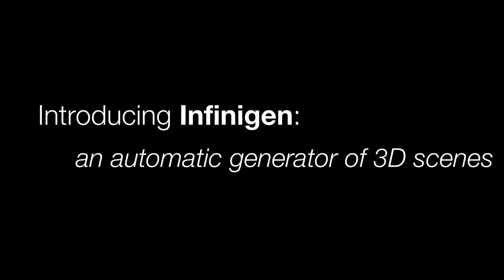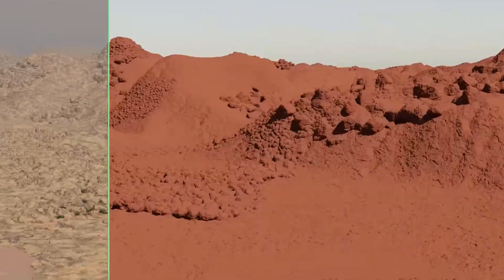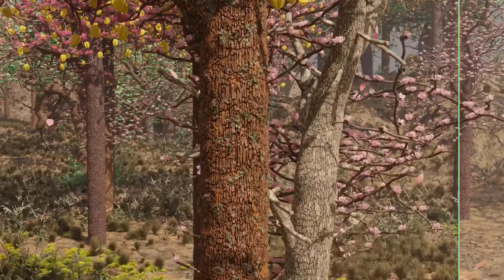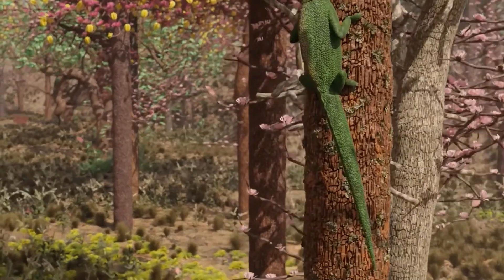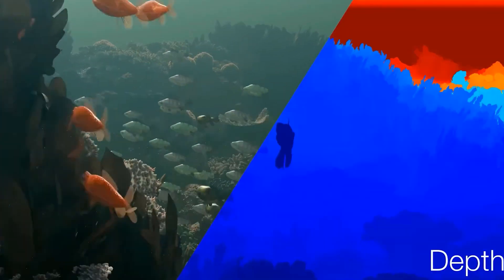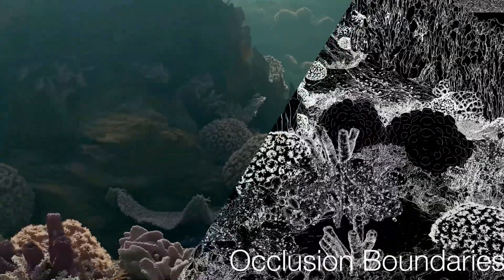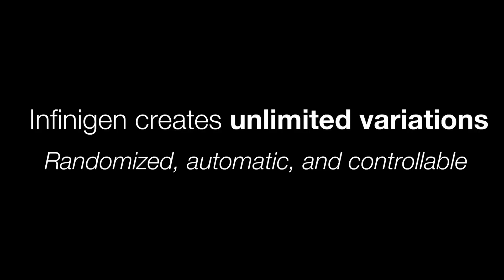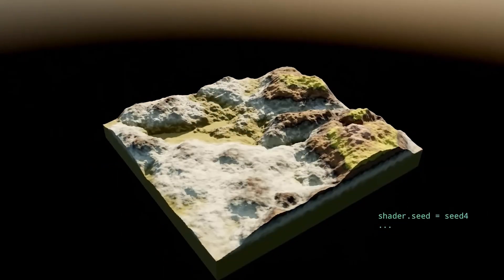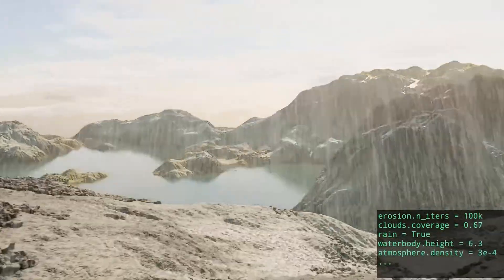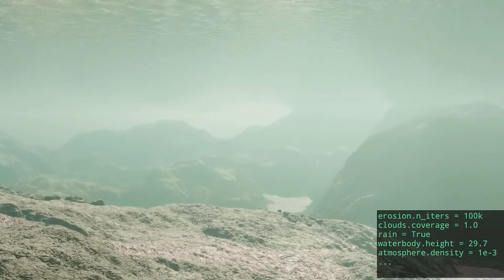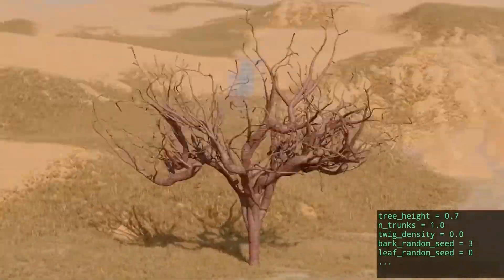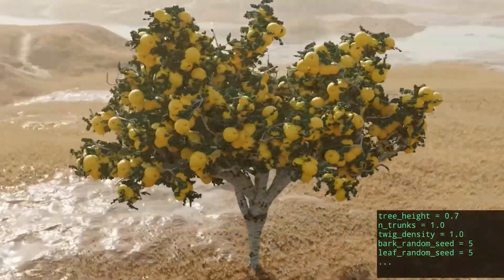It is open source and free, so you can download its source code from GitHub and run it on your computer. However, you need at least 16 gigabytes of RAM and a good internet connection to run this tool. I think this tool will be a game changer for the world of games and 3D movies, because it allows anyone to create 3D worlds easily and quickly.